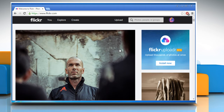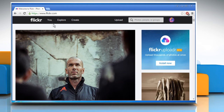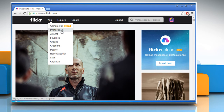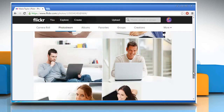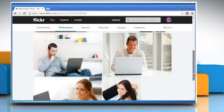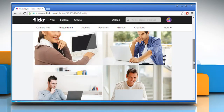From the top menu, click on You and then click on Photo Stream. Here you can see all the photos uploaded by you in the order they were uploaded.